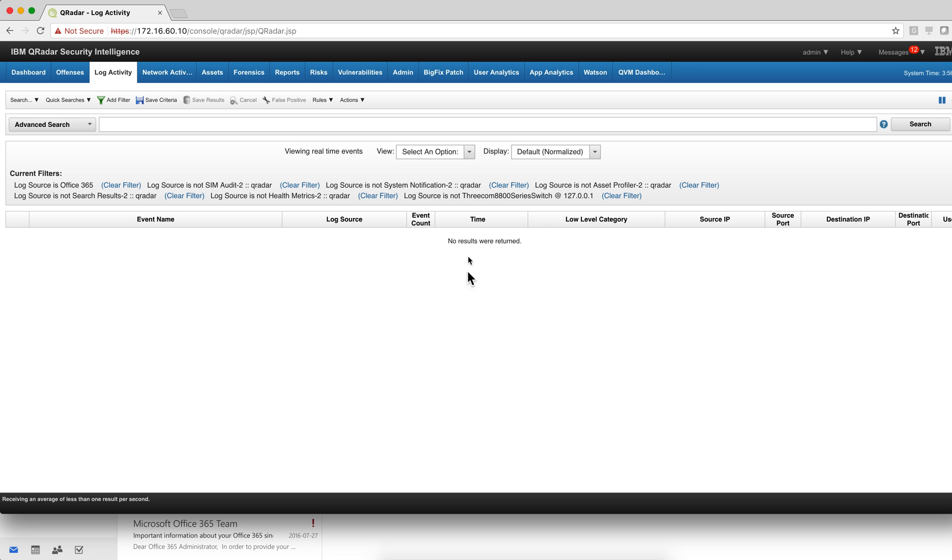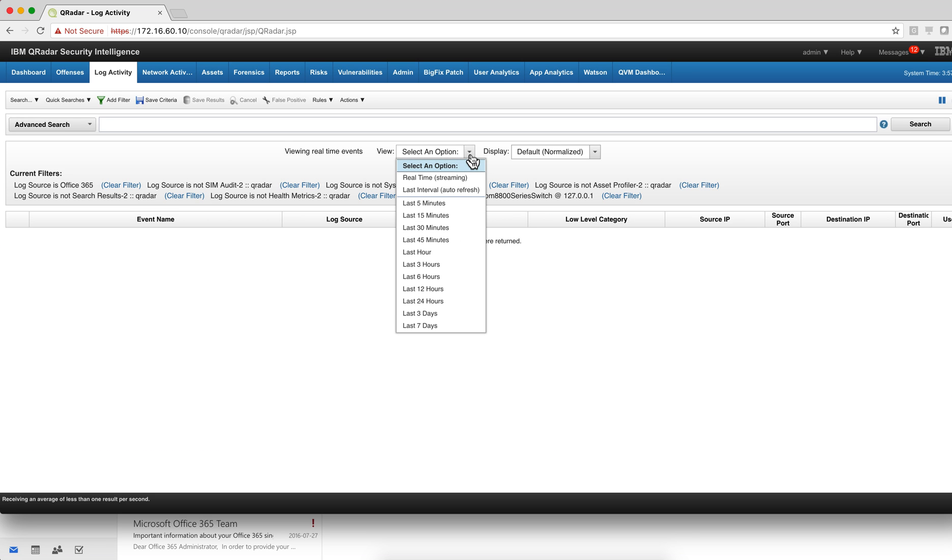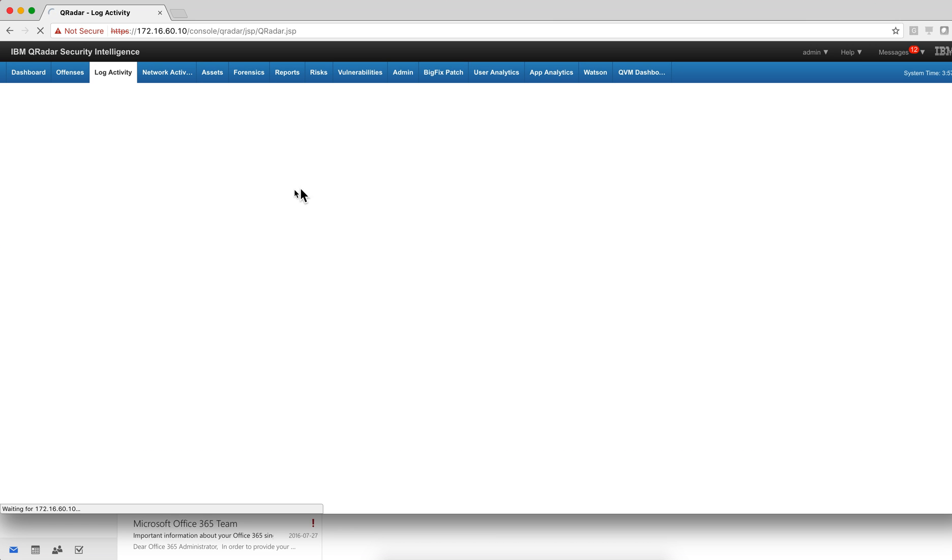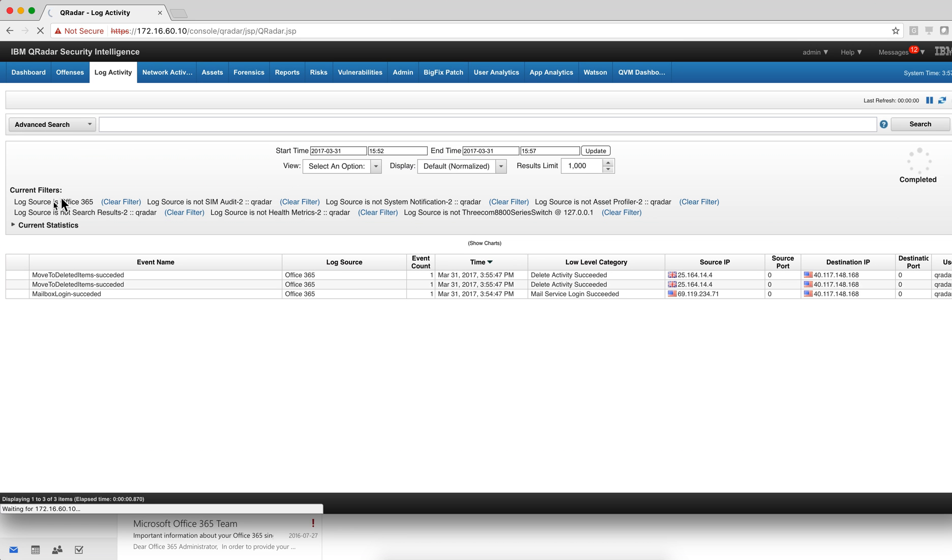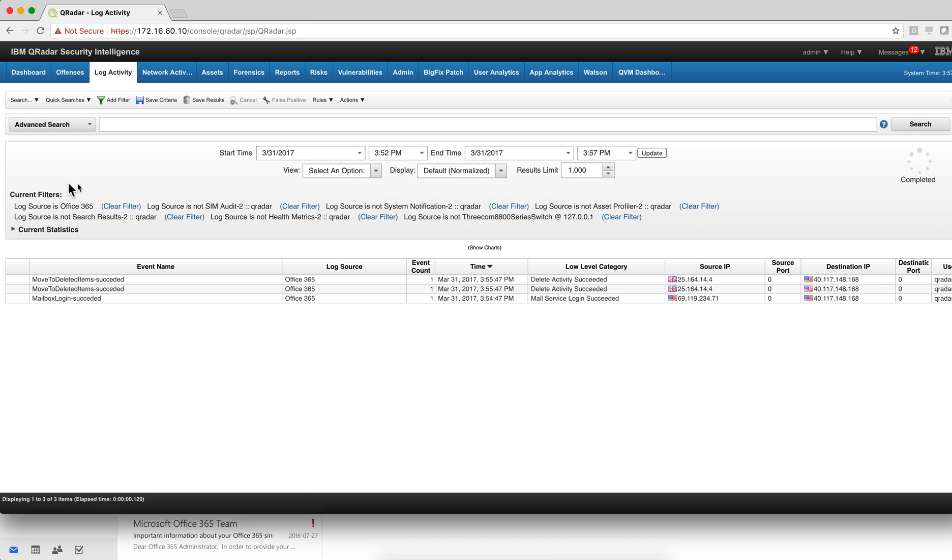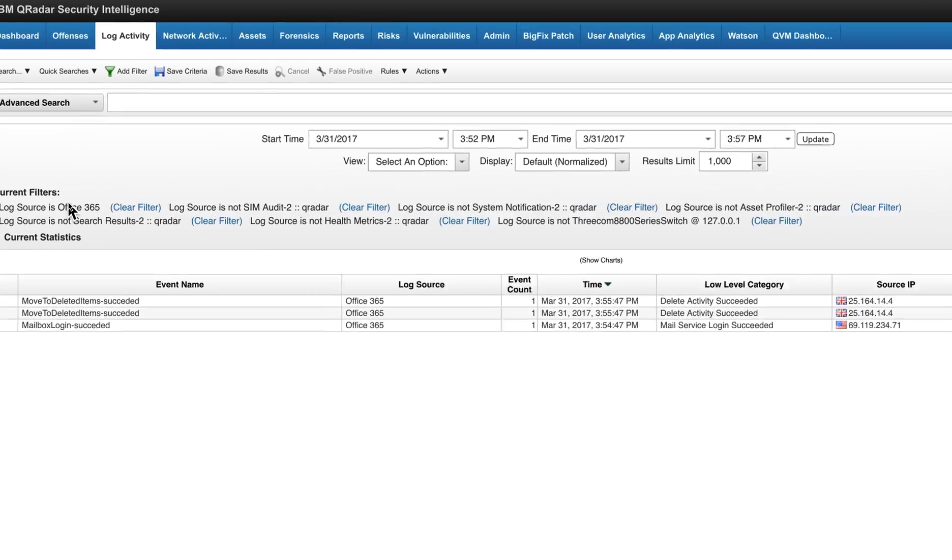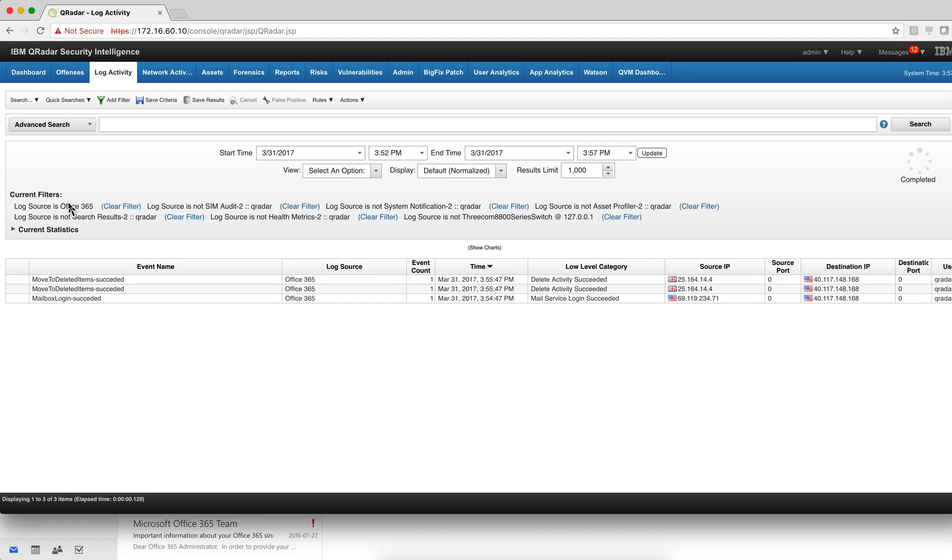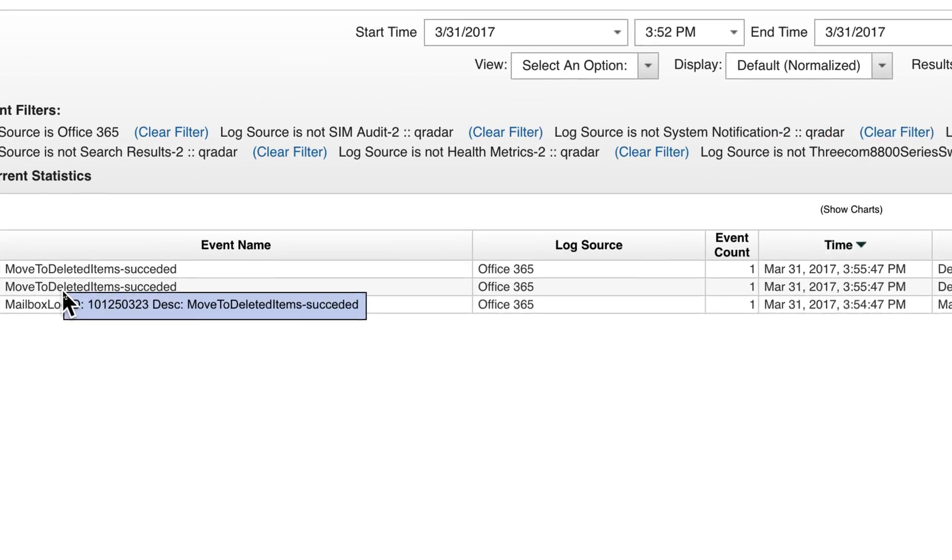So after a few minutes or two, let's go here and I have a search. Look for the last five minutes, where the log source is Office 365. As you see here as a filter, and I do get the events.